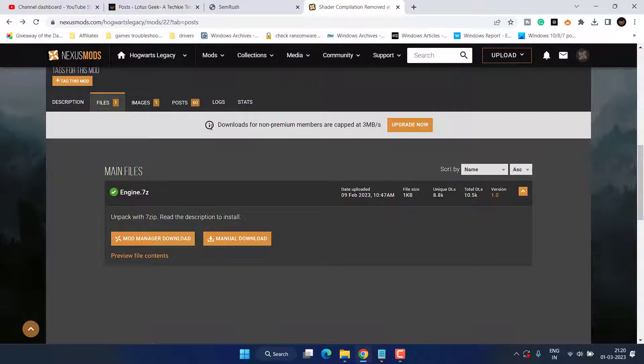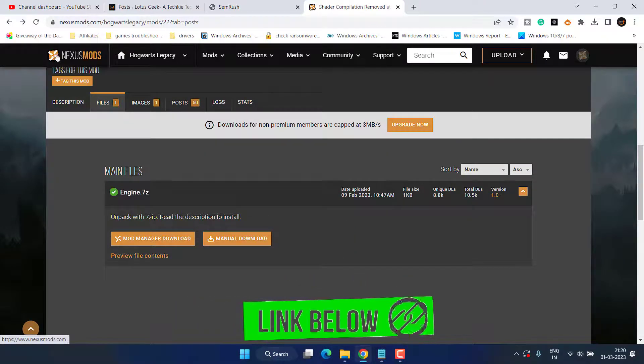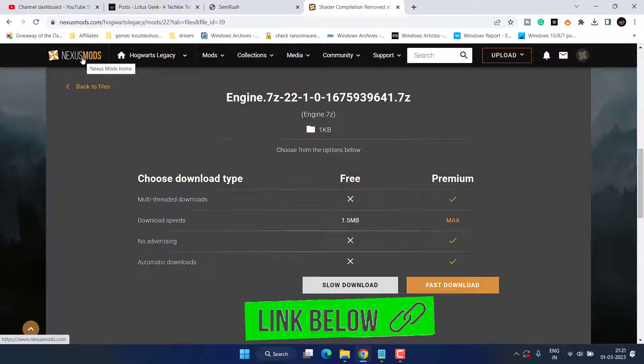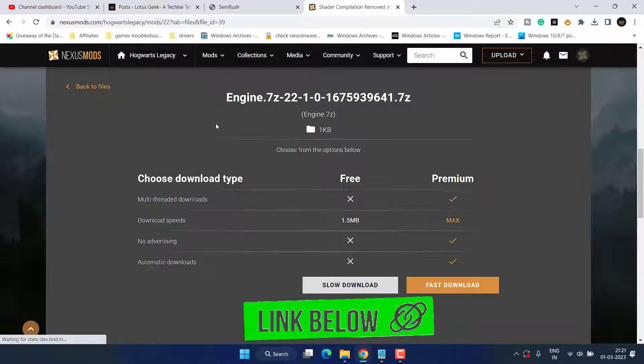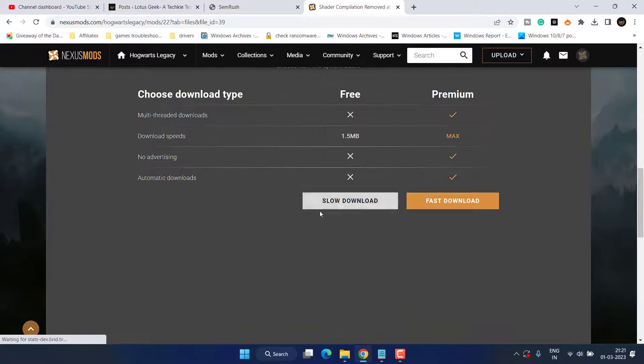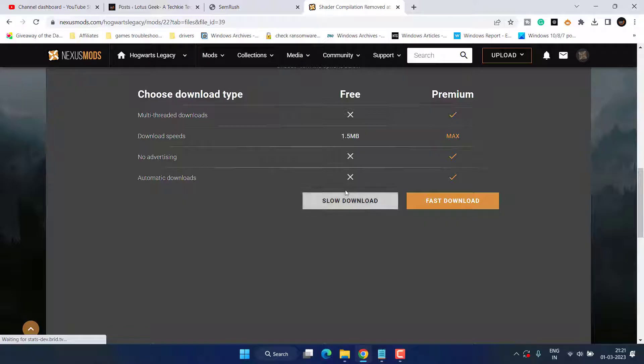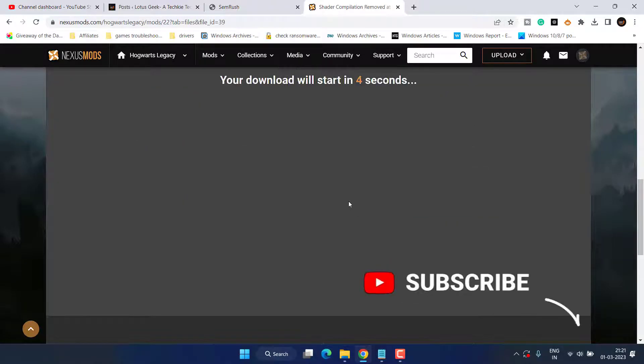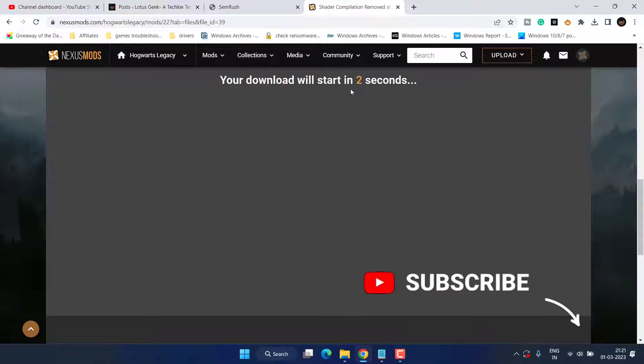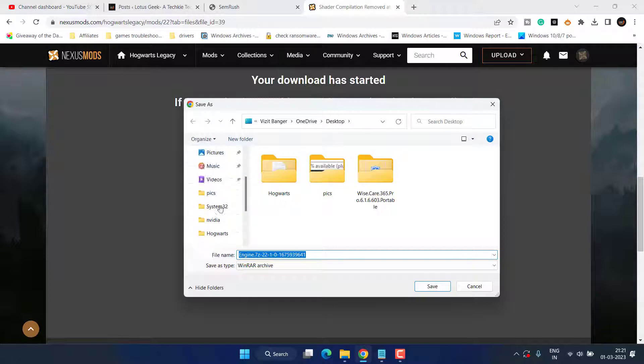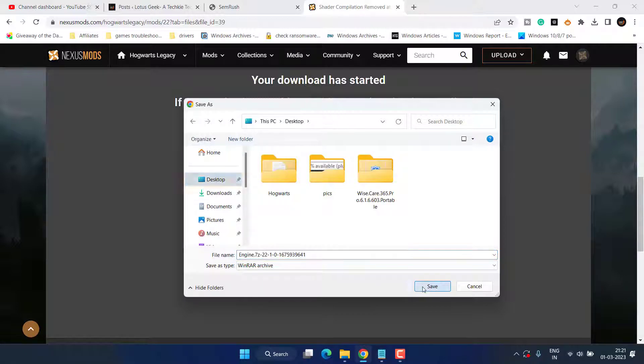So for that you need to open up a website which is Nexus Mods. If you don't have an account on Nexus Mods, make sure to create an account, else it will not let you download this particular file. After creating an account, click on the option Slow Download. Wait for 5 seconds to get the download link, now save the file to desktop.